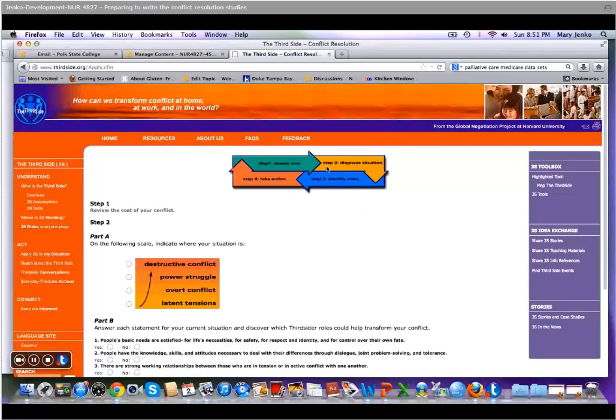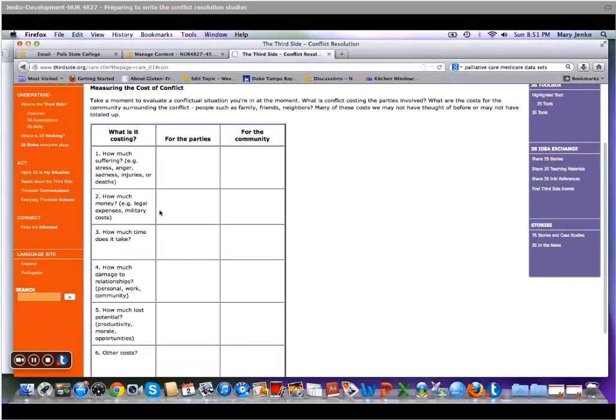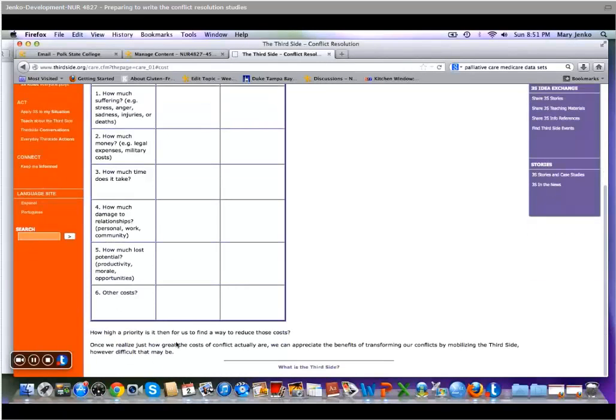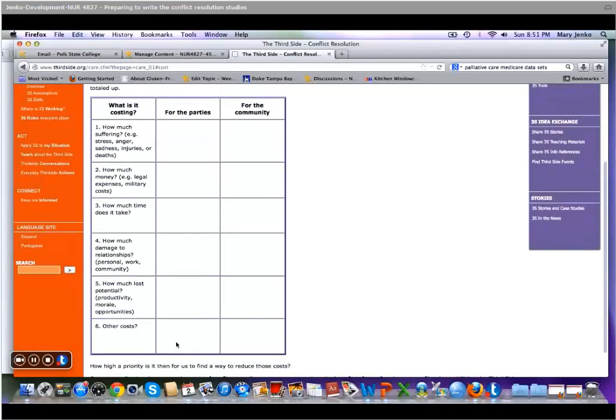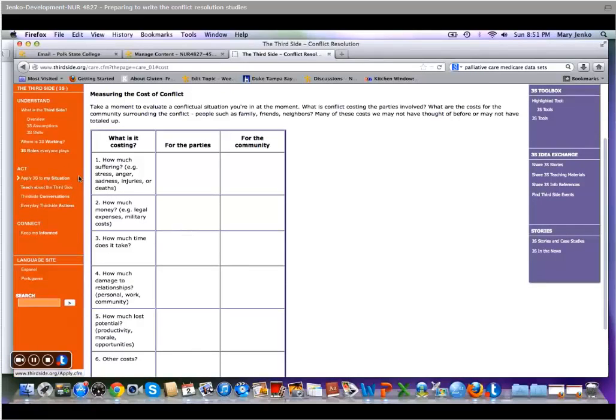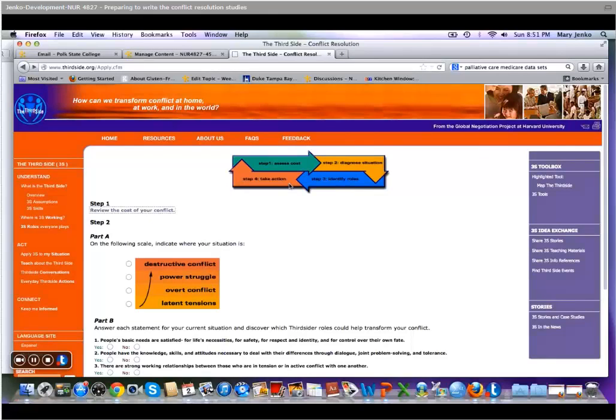So the four steps are these steps of the 3S situation. Reviewing your cost: you can use this guide to come up with some ideas, but you will not put this guide in your paper. You're just going to use it to evaluate and measure all the different kinds of costs that are involved with a conflict. And then go through all the steps.